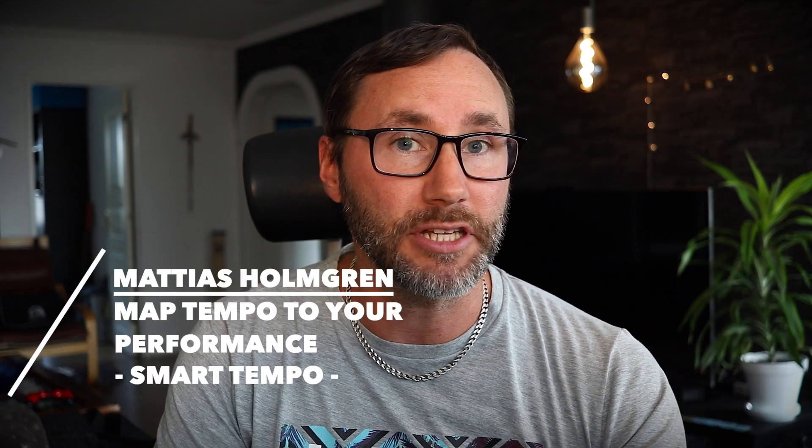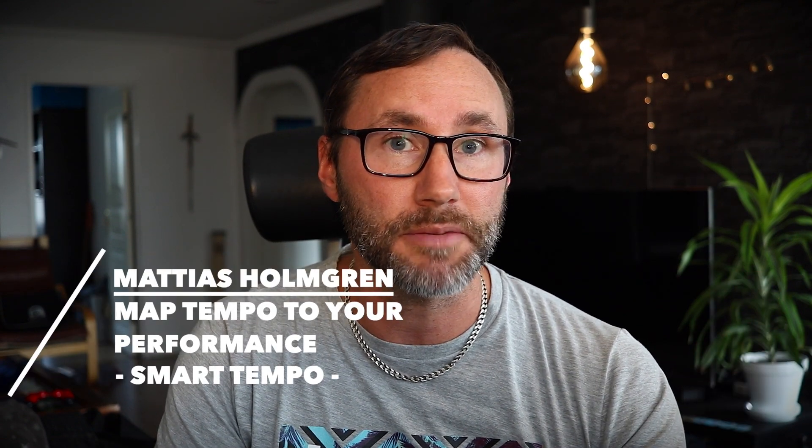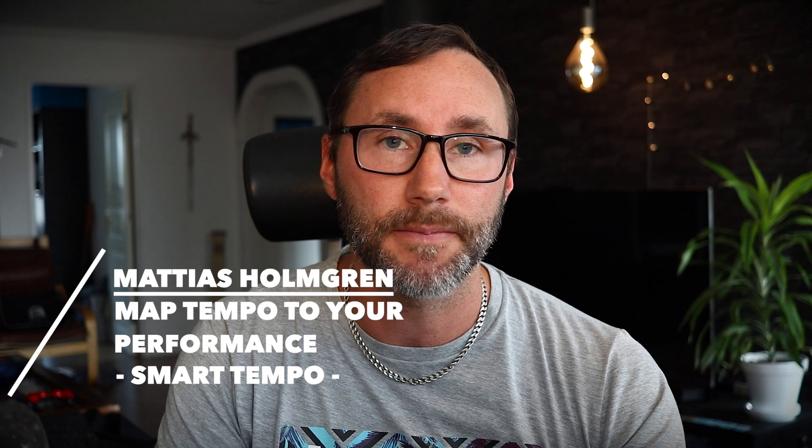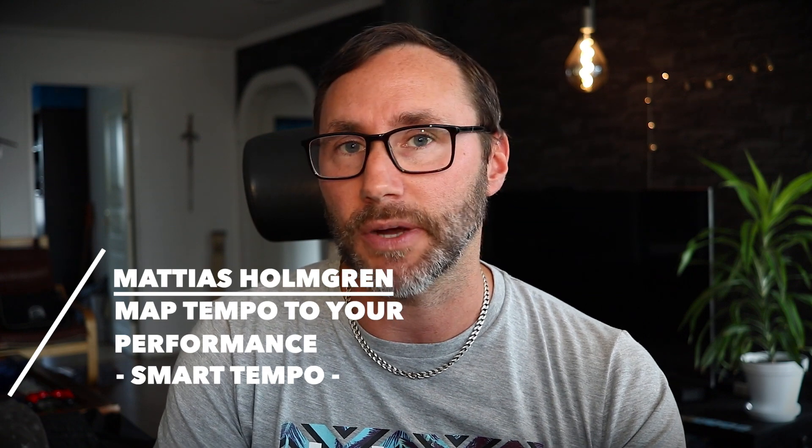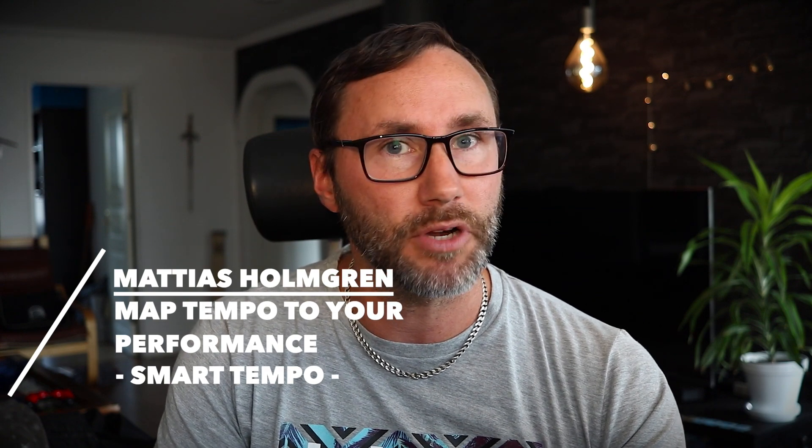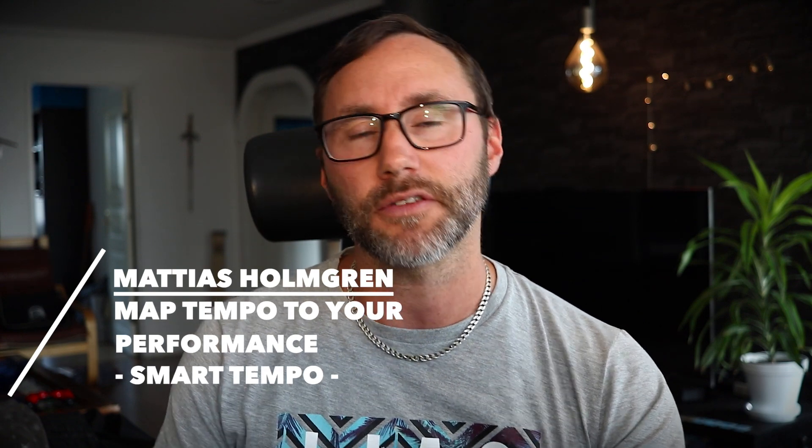Welcome! In this video we will explore the smart tempo feature of Logic Pro X. It's quite frankly a very brilliant function because it will make the global tempo of Logic follow the tempo of your playing. My name is Matthias and if you're new to the channel be sure to subscribe. Let's take the tour!